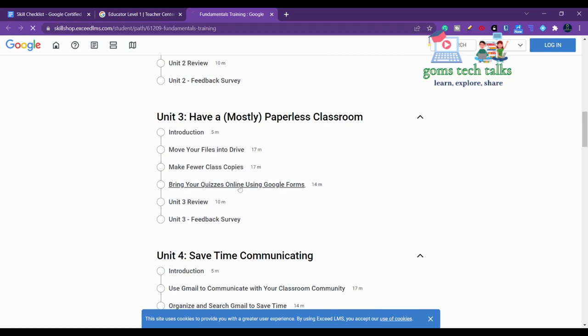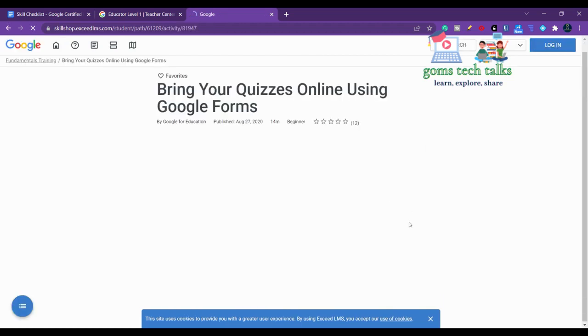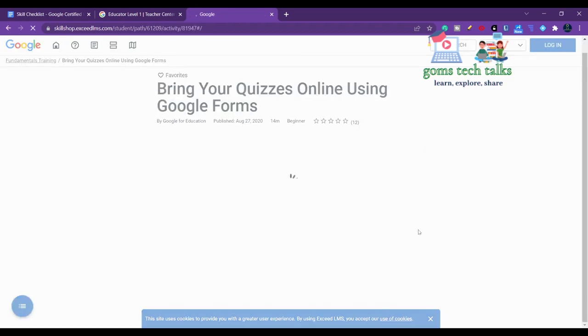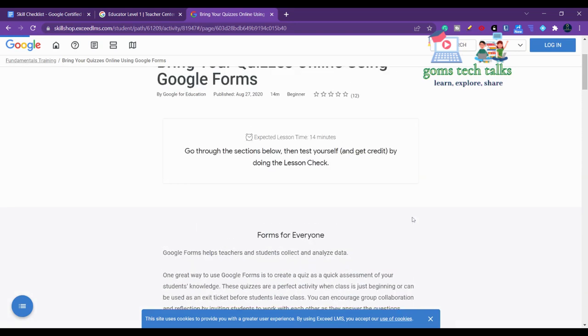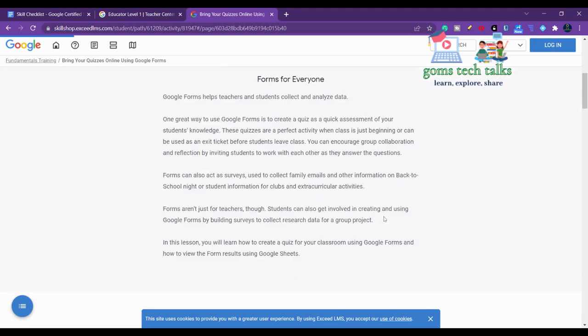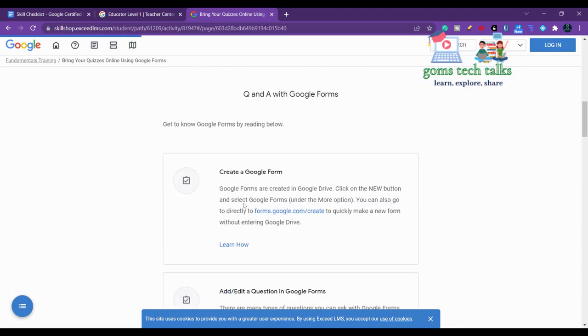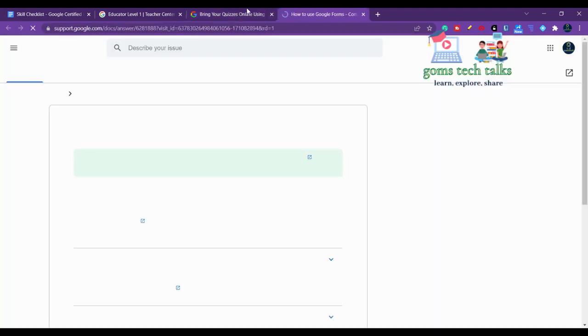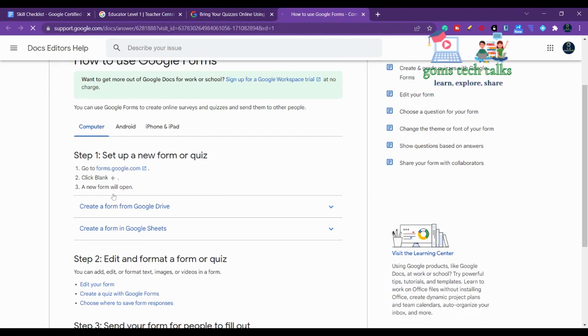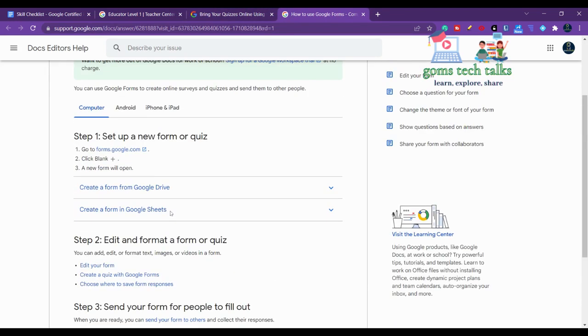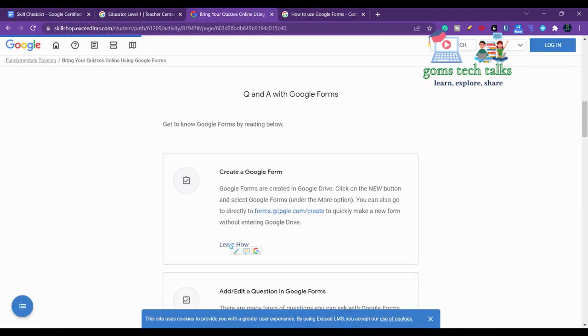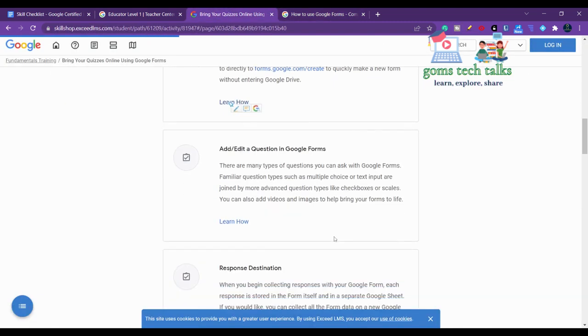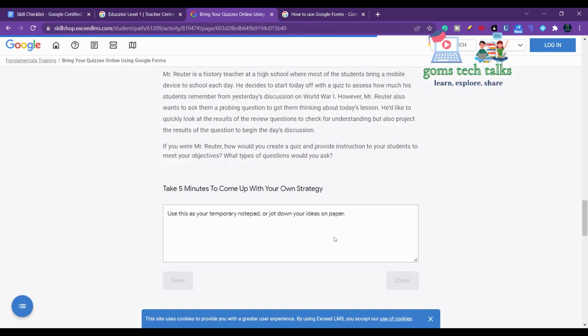To create quizzes with Google Forms, here you go - you have all the content over here. You can just go and see within how many minutes you can complete this lesson. This is 'Learn how to create a Google Form,' so here it will show you how you can create a Google Form and make it as a quiz or everything.